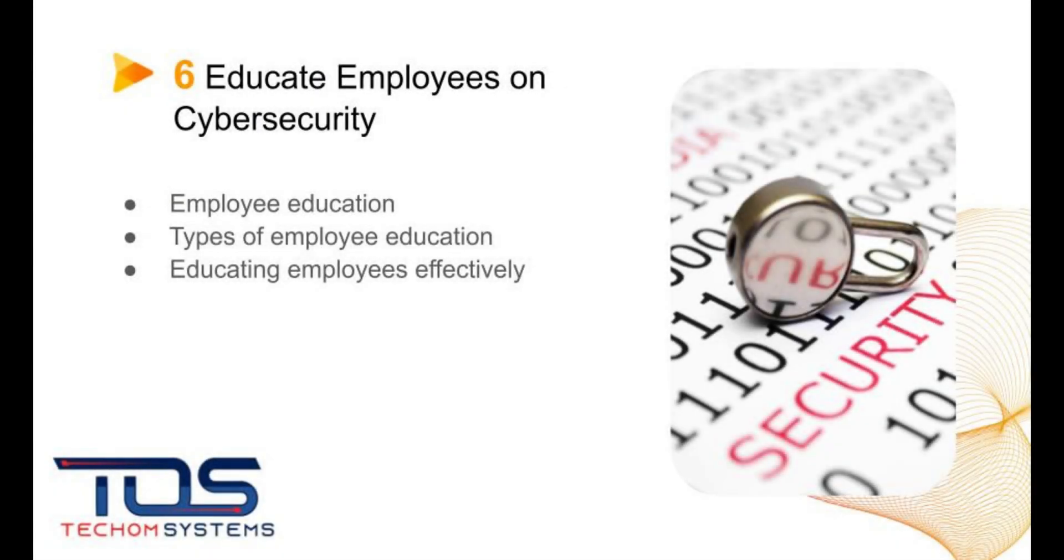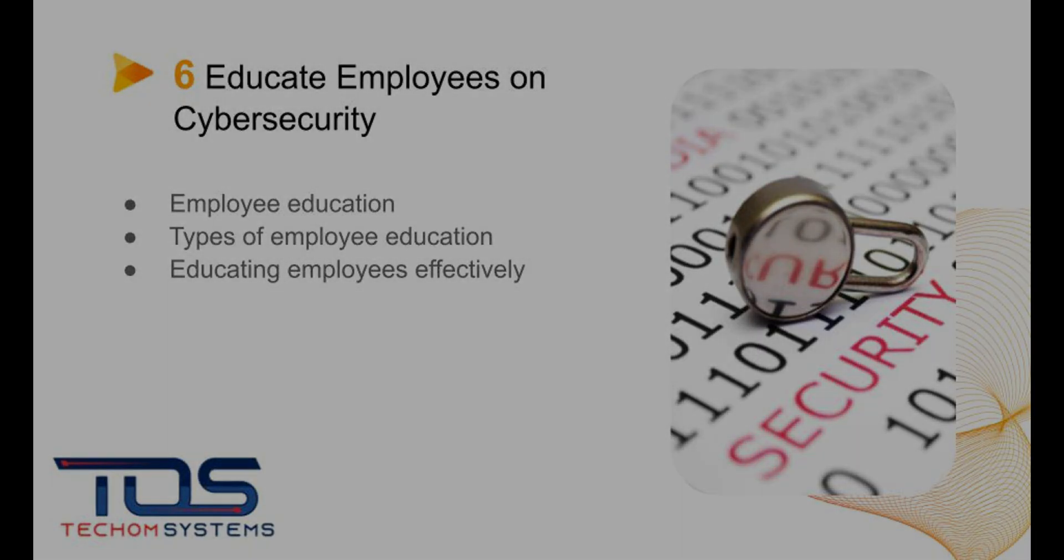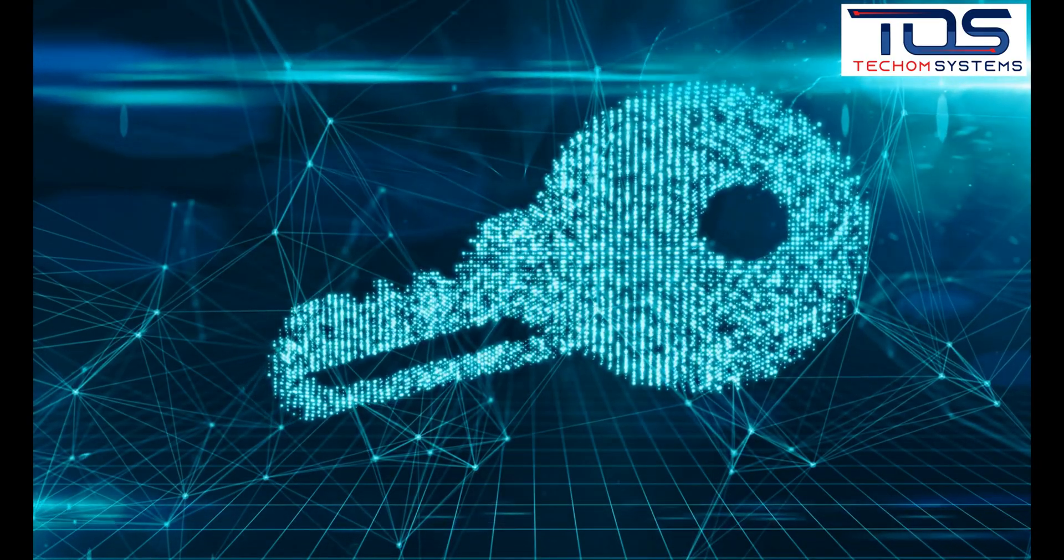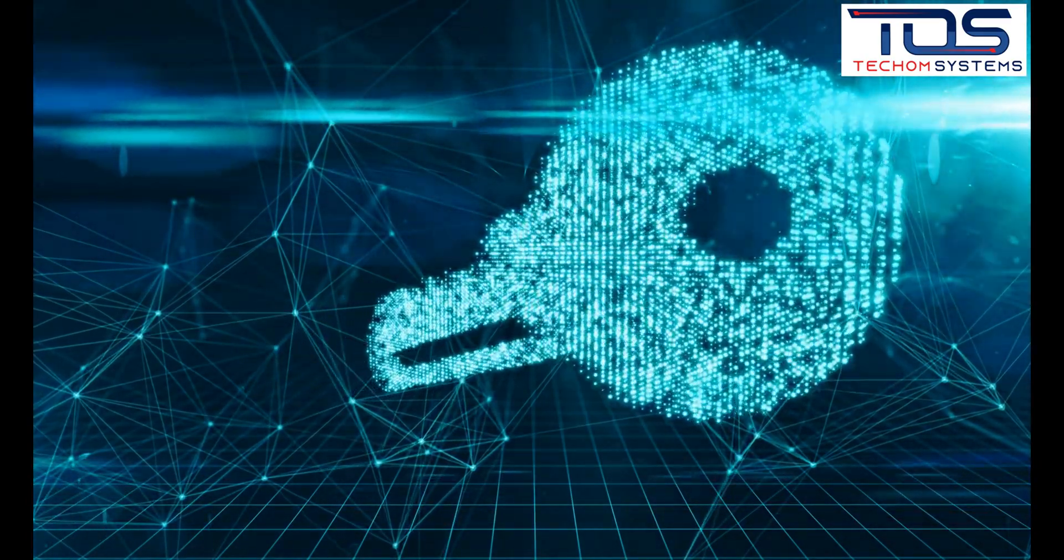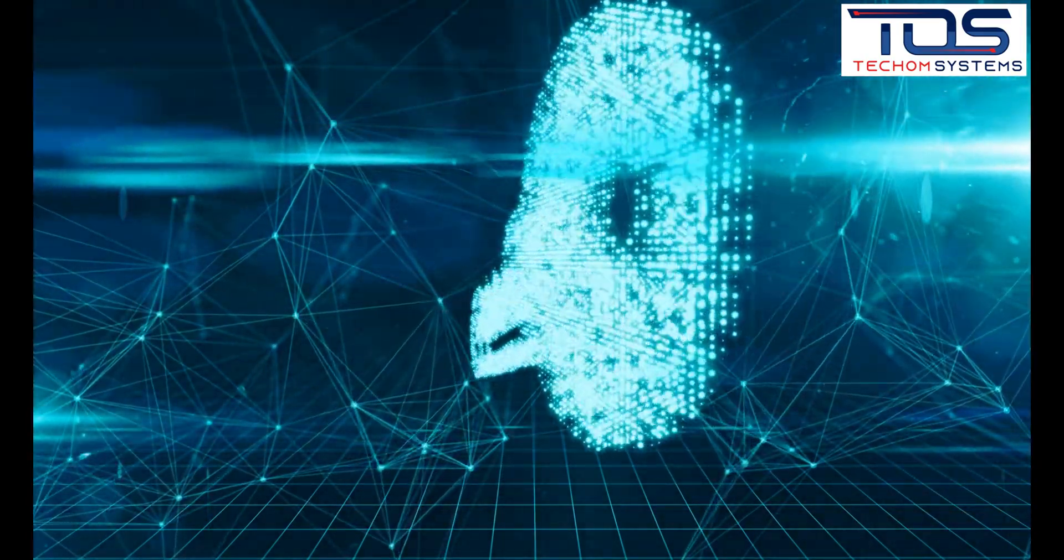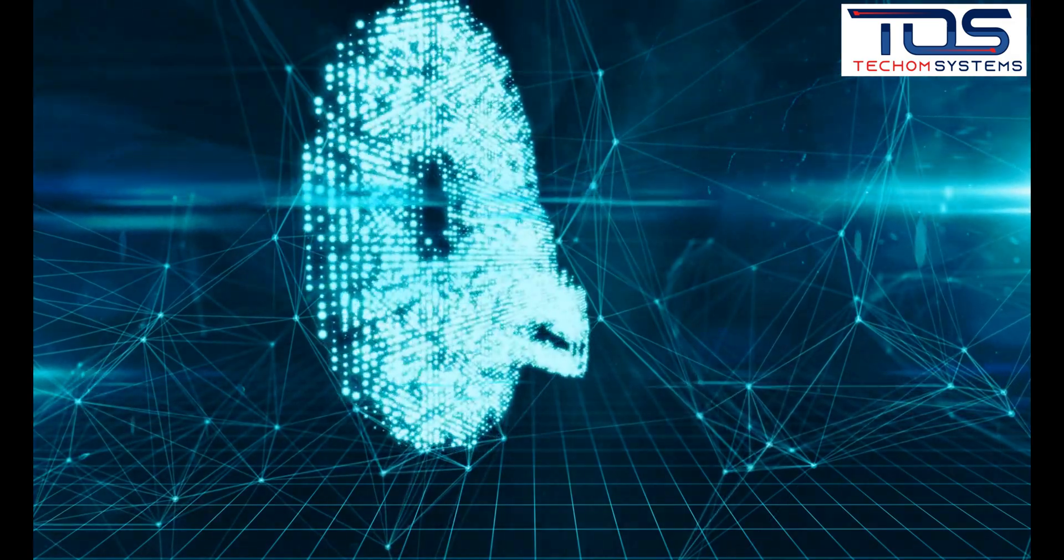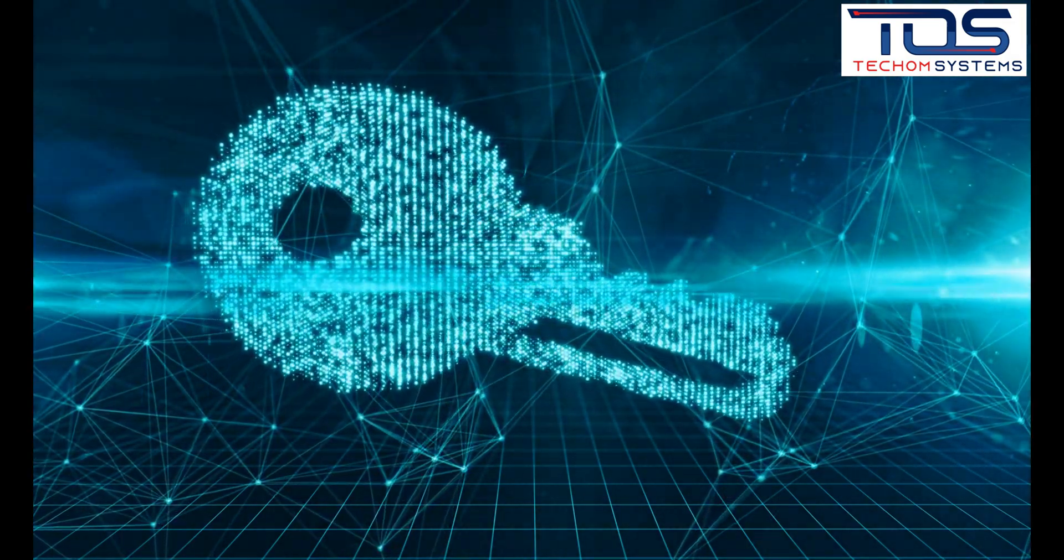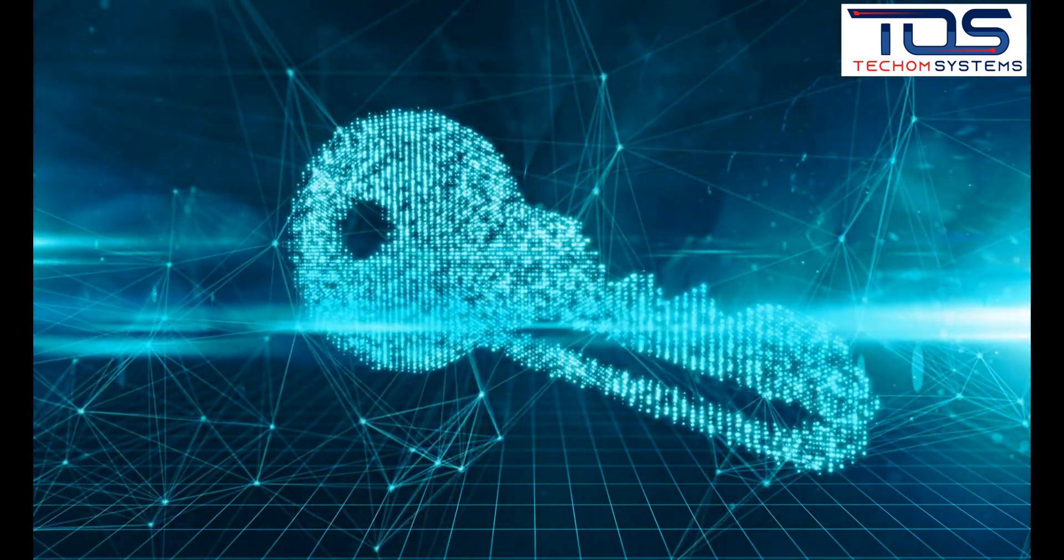The sixth best practice is to educate employees on cybersecurity. This involves providing training and awareness campaigns to employees to help them understand the importance of cybersecurity and how to protect sensitive data.